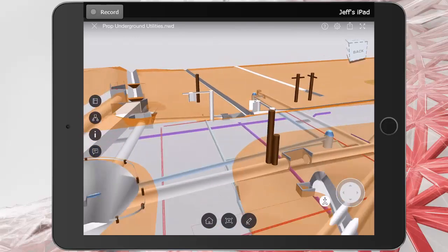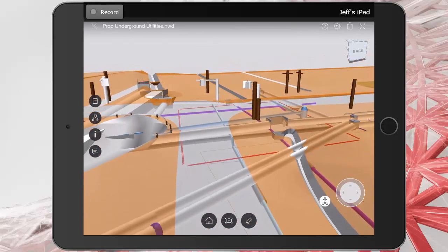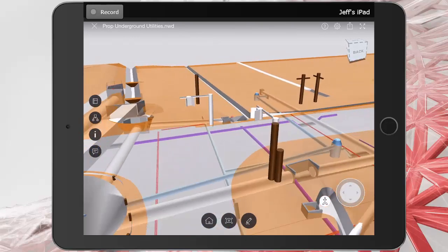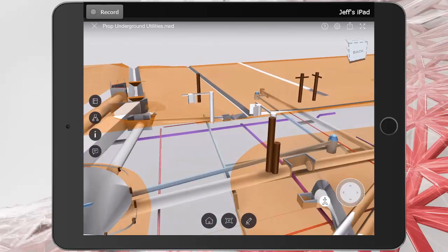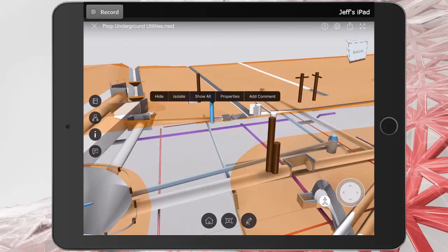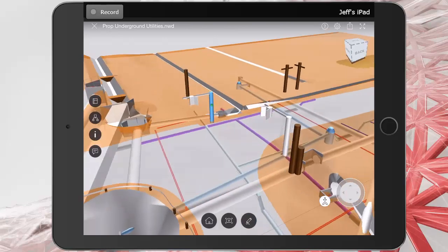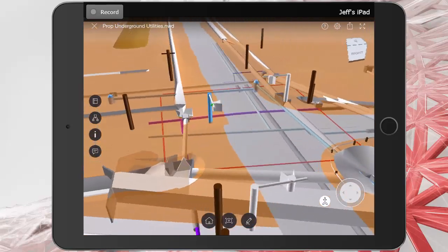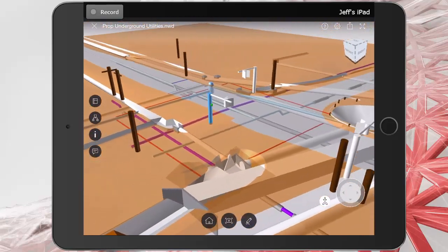Now, as I orbit, you can see the rotation point is quite a distance away. To make things a little easier, I'm going to tap on a light pole. That will move the rotation point to that object. Now, if I orbit, we can see that we are orbiting around that light pole.